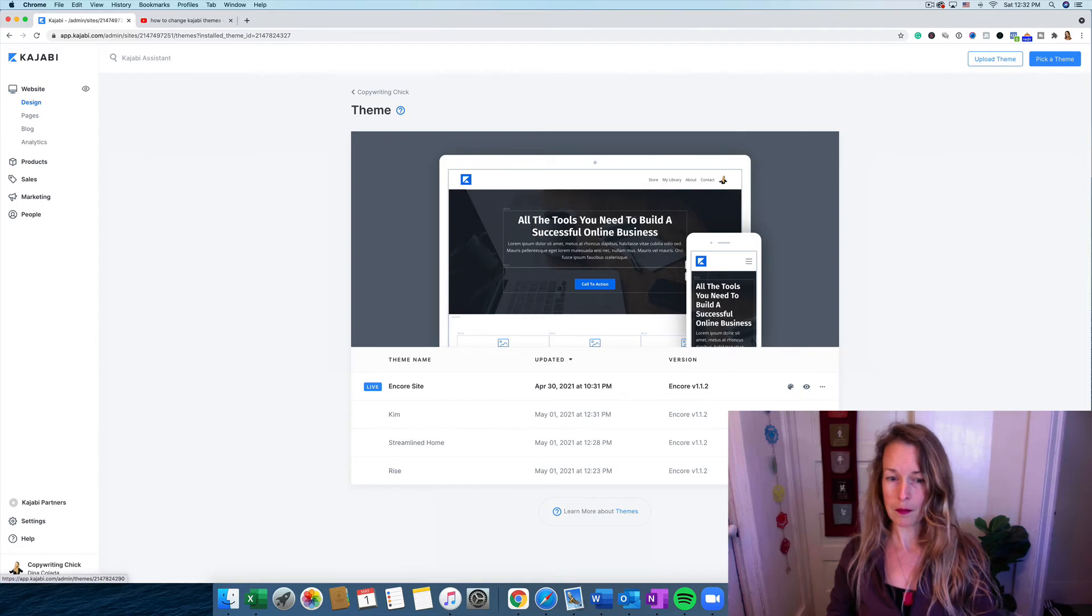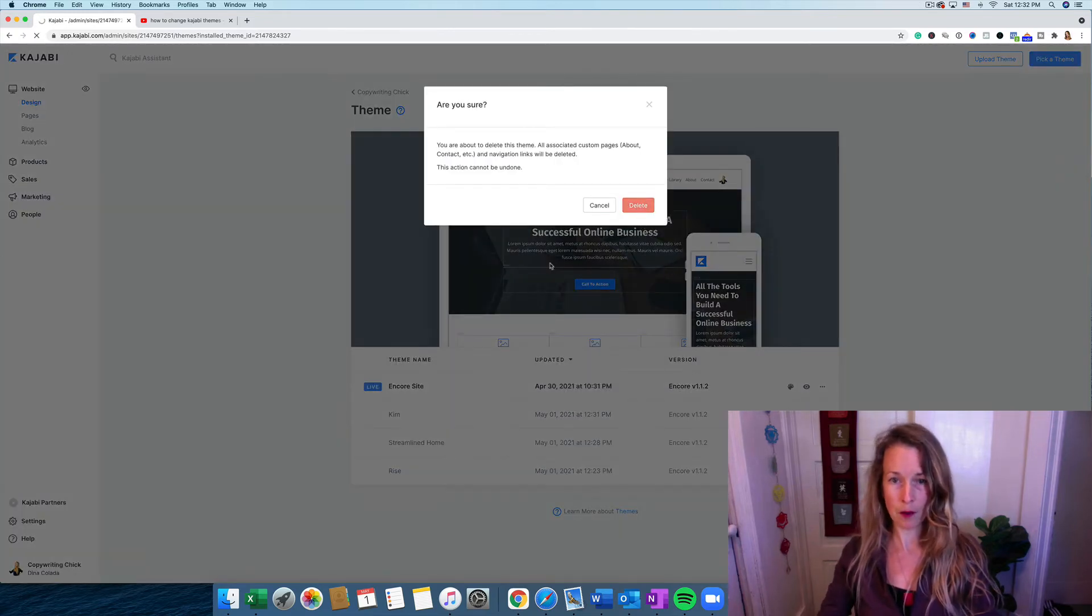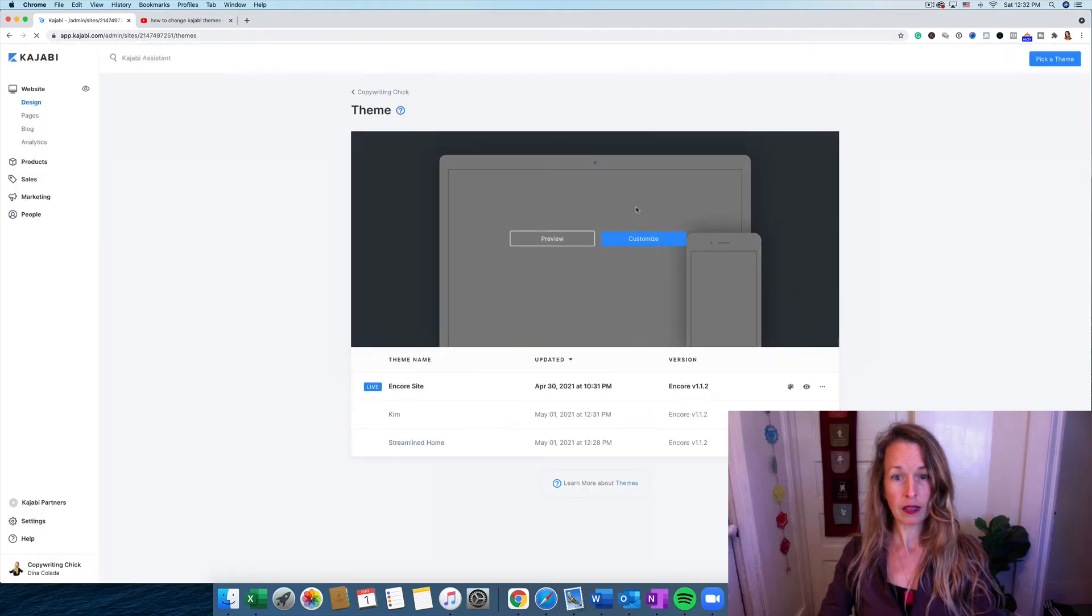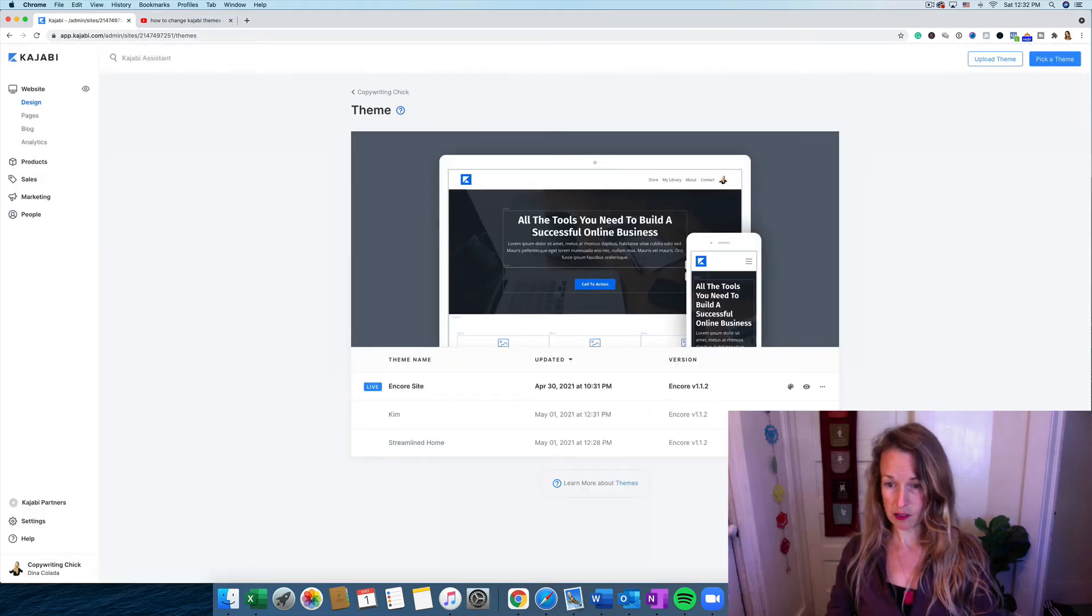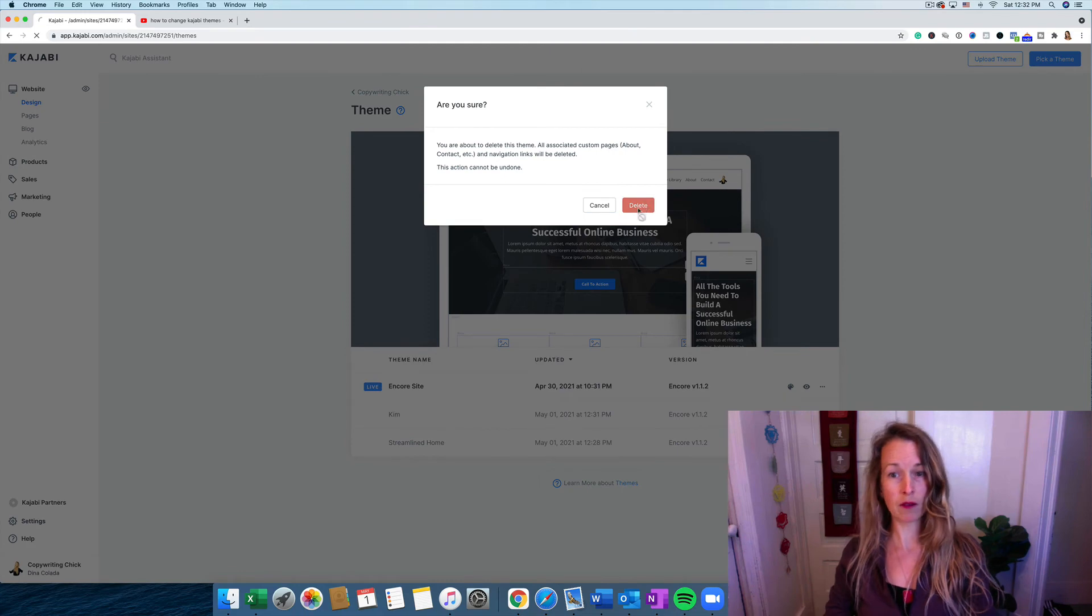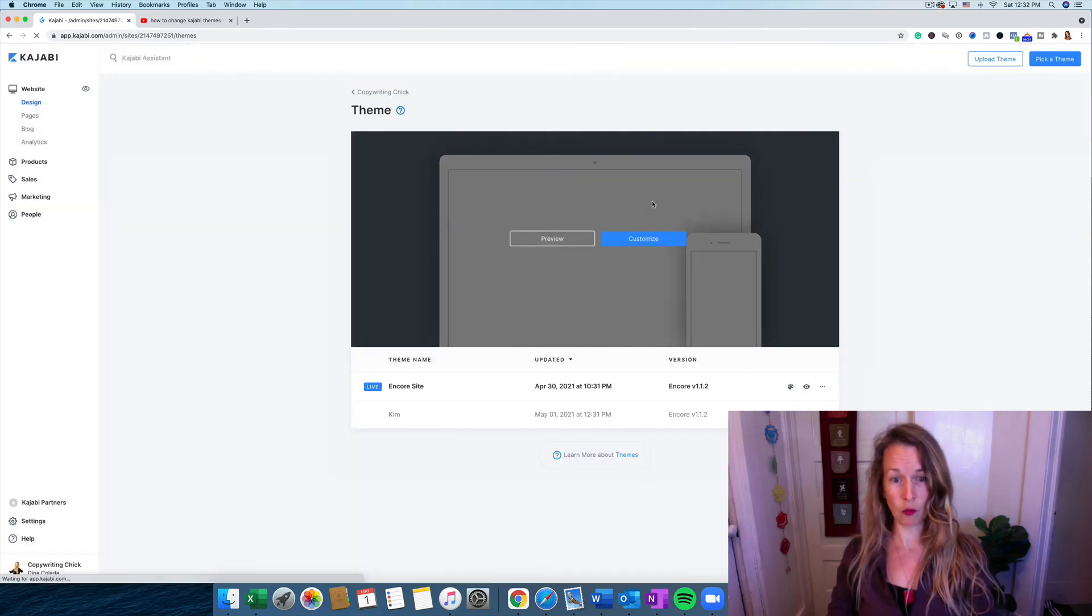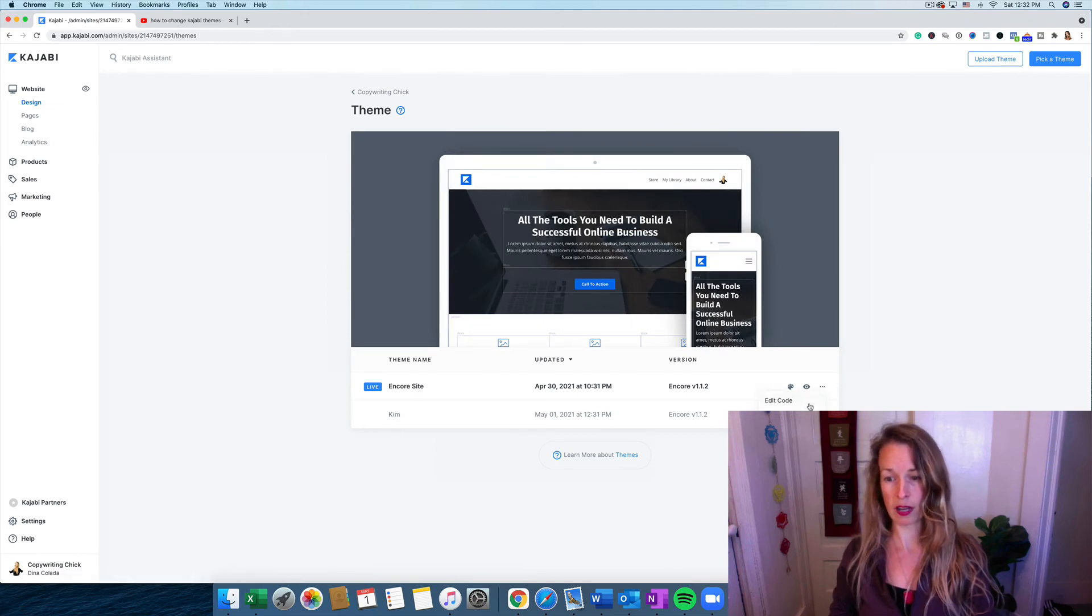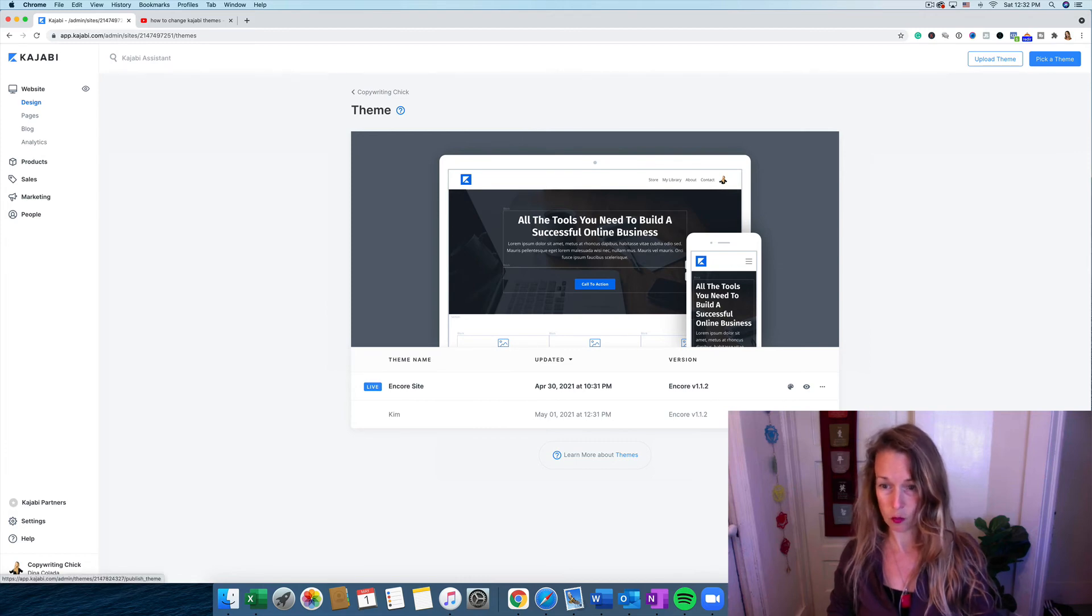I'm not going to use Rise. And I'm going to delete the Streamline Home so I don't get confused and accidentally upload a theme that I don't want to use. The Encore site, we're going to get rid of that. Oh, no we can't because I have to make this one active.